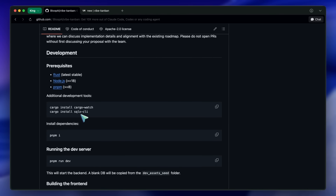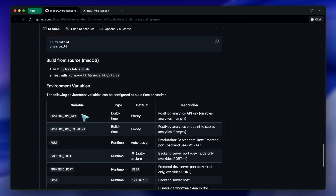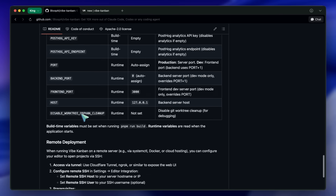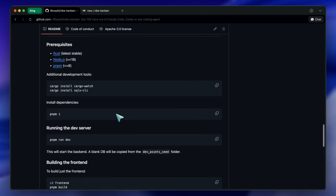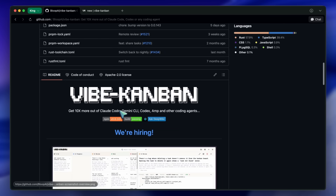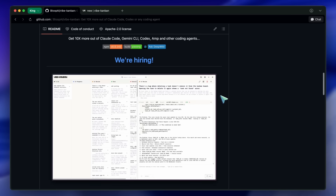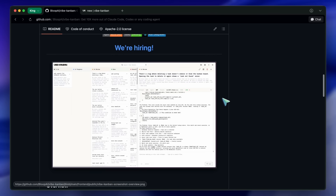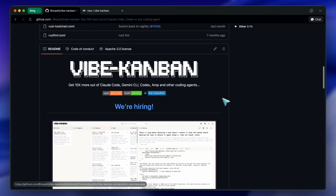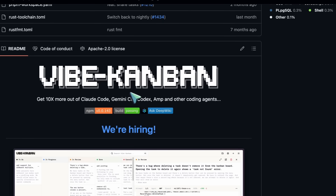We have entered the era of AI agents, but managing them feels like herding cats. You lose context, you forget which agent was fixing that database bug, and half the time you are just waiting for a terminal loader to finish. However, there is a new open-source tool here, and it is trying to solve exactly this problem.